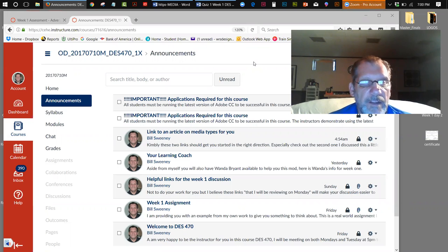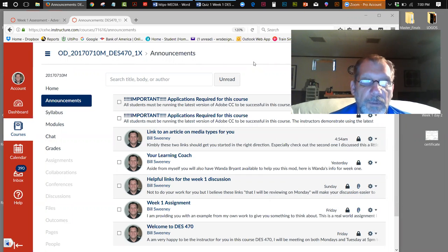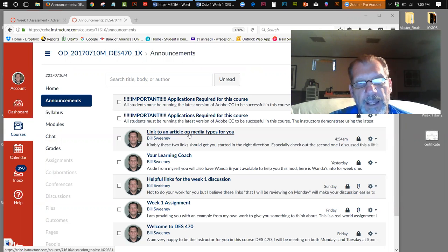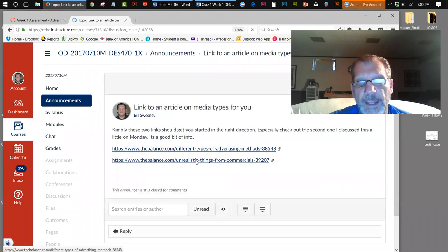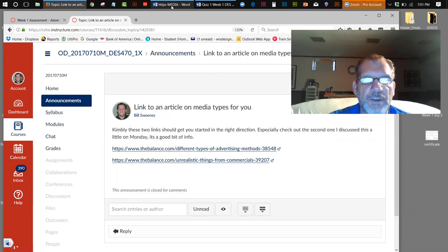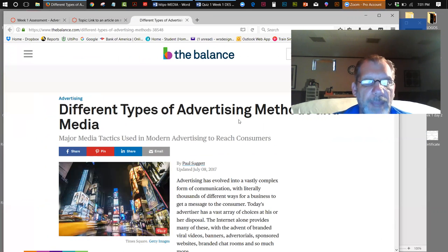What I'm going to do tonight is go over the assessment, which is a quiz. I'm going to take a look at the assignment for the week, and I'm going to show you some work I did on an assignment very similar to this, with the purpose of hopefully giving you some ideas as to what you could possibly do. I created a couple of new links in the announcements about different types of advertising methods and unrealistic things from commercials.